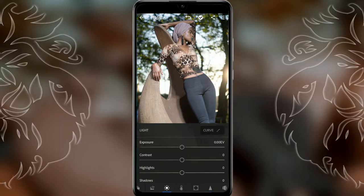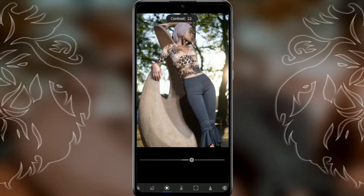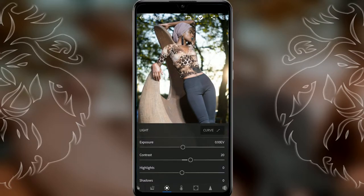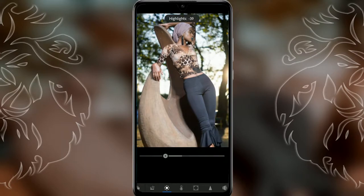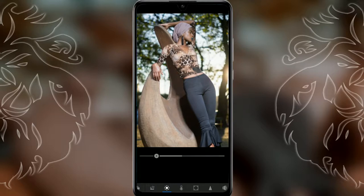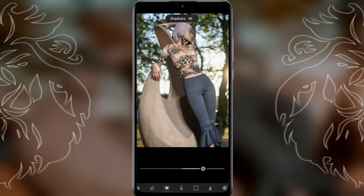Adjust the exposure a bit, but not too much. Bring the contrast up to 20. Then go to highlights and adjust it to minus 60. Then go to shadows and adjust it to 66.